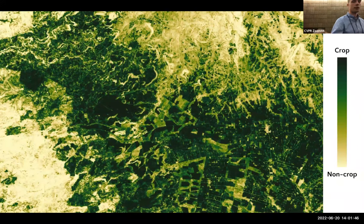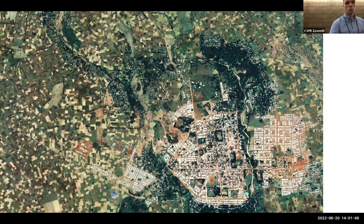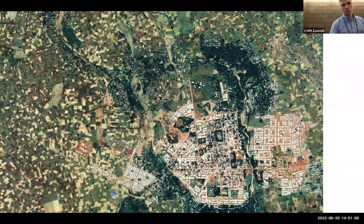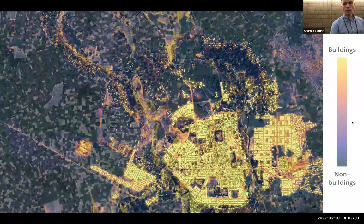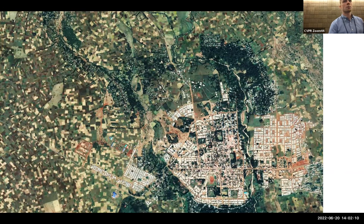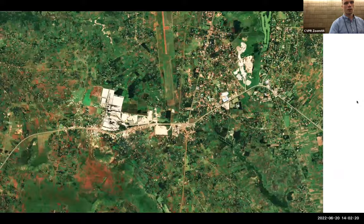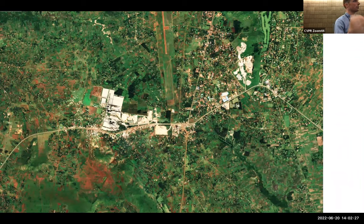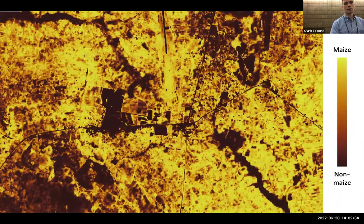That crop/non-crop model is actually what we're going to train today. We also trained a model to classify whether each pixel is a building or not — you can see large industrial buildings are correctly marked yellow, and there are also tiny building squares detected. We also trained a model to classify maize specifically, because in many cases you want to go beyond crop/non-crop classification to specific crop types.